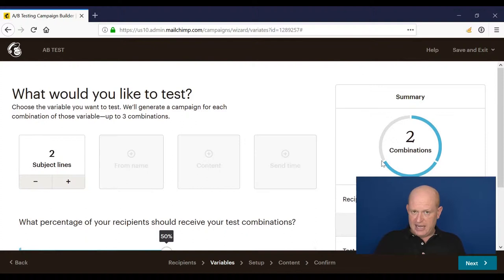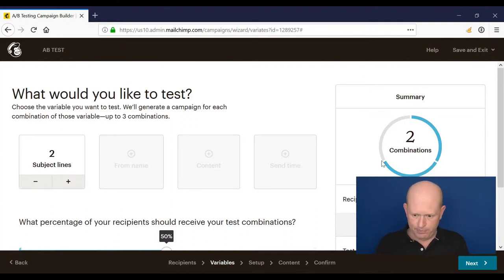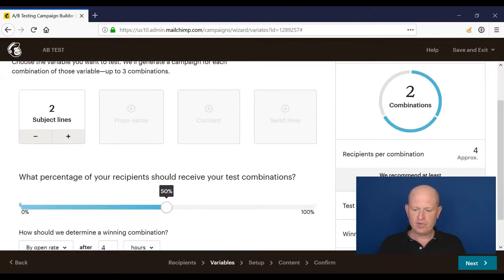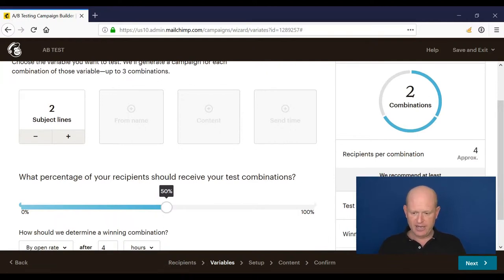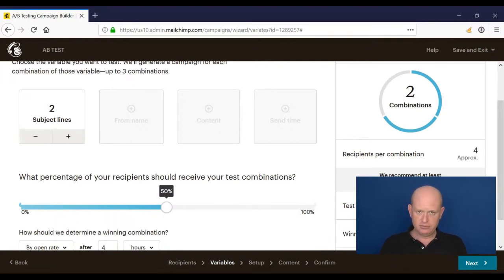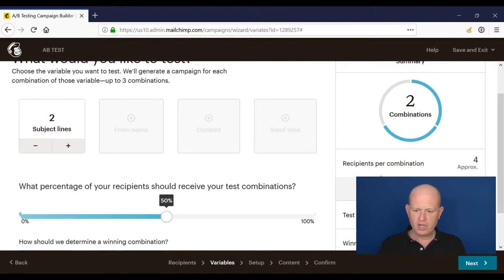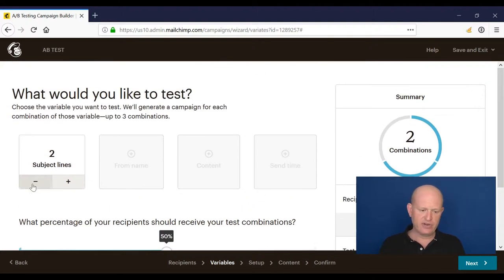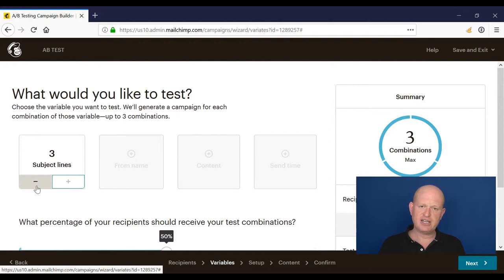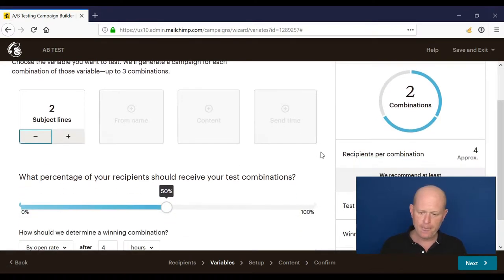The first thing to say is that I'm using a test list and it's very small. There are just a few recipients in it. And as Mailchimp say, they recommend at least 5,000 per combination. And we can test three different variations. So we could test up to three subject lines, for example, but I'll just do two for now.